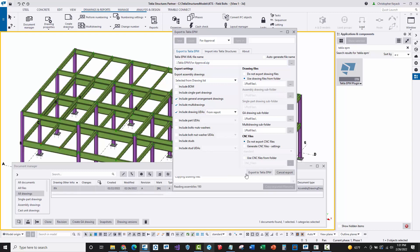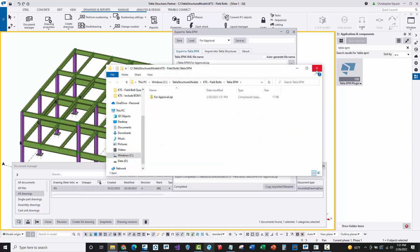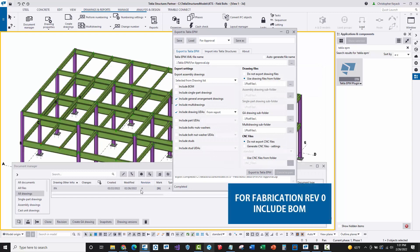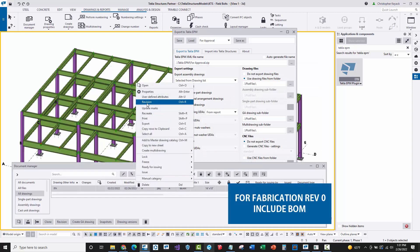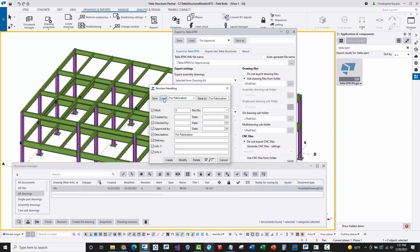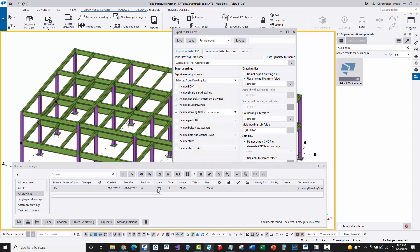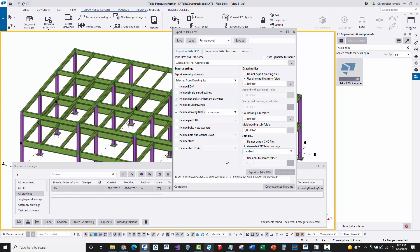We'll do a zip export and, with the drawing selected, say 'Export Tekla EPM' — the package is created. Now let's process a fabrication package. I'll change the revision and save it as Rev 0 for fabrication. In this case I would print out the new drawings, export CNC files, and this time I am going to include the bill of material, include single part drawings, bolts, studs — everything. I'm still using selected drawings from the drawing list but including all fabrication-level data.